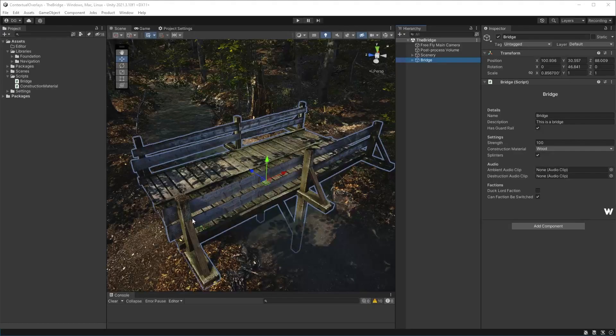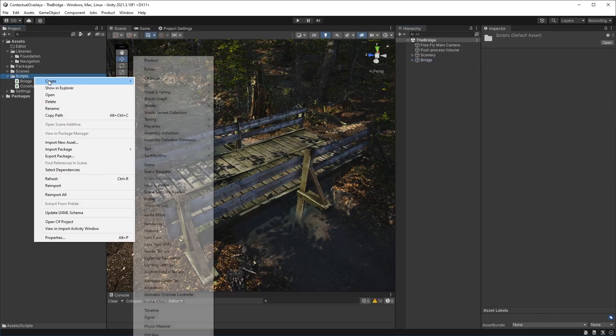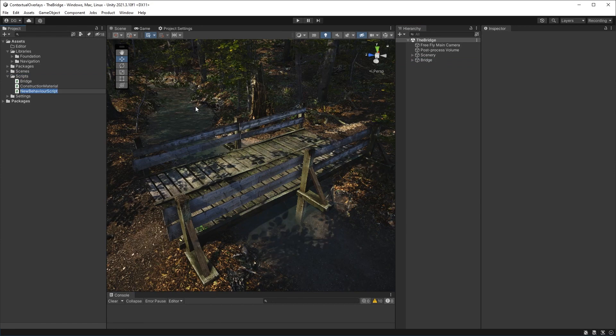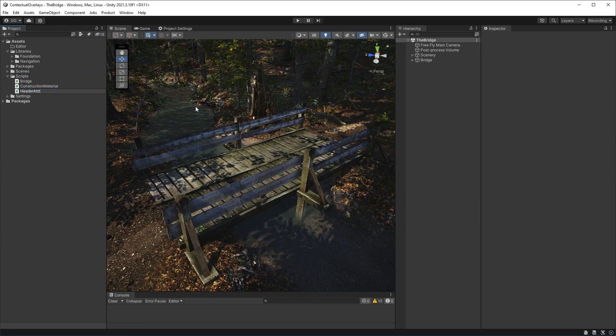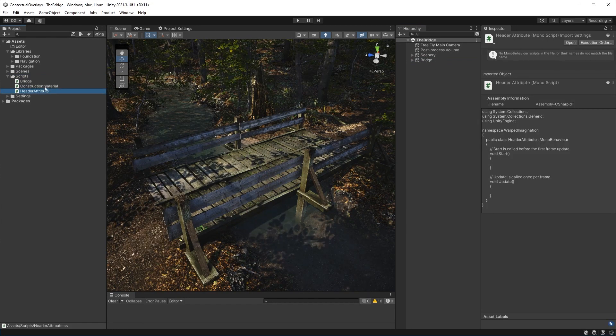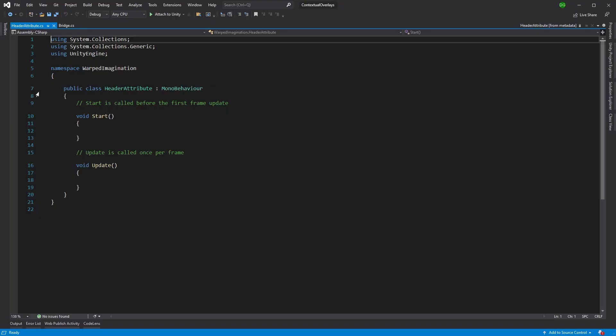So how do we do that? The first thing we do is come into our scripts, create a brand new C-sharp script and call it header attributes, and we make sure it's named exactly the same as Unity's.